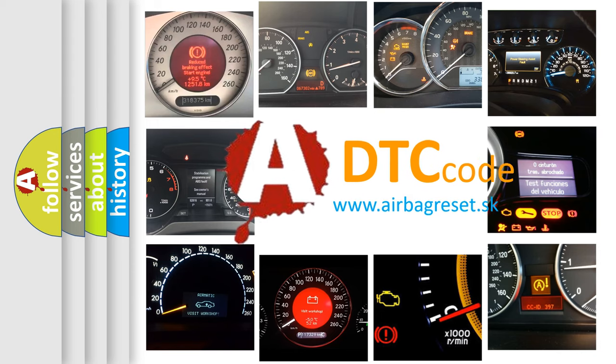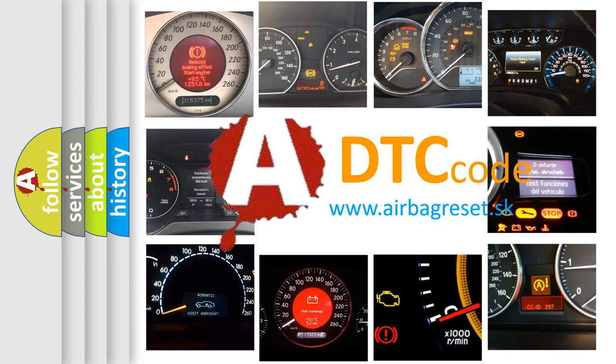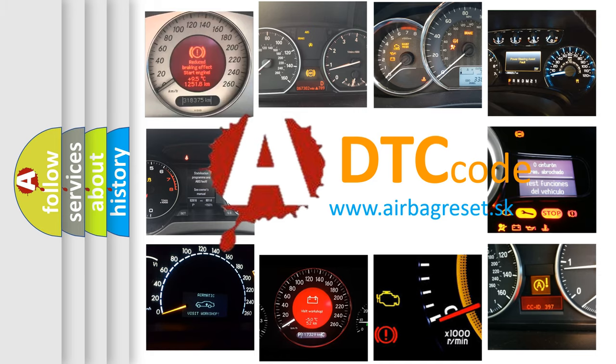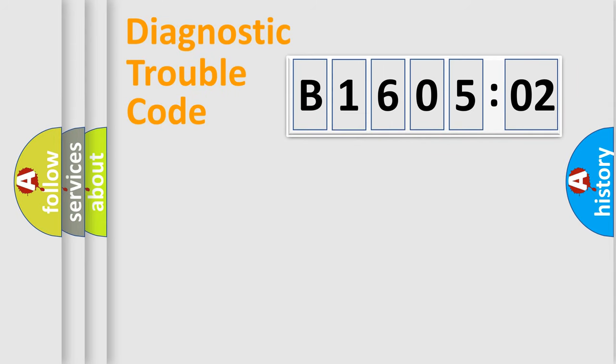What does B160502 mean, or how to correct this fault? Today we will find answers to these questions together. Let's do this.